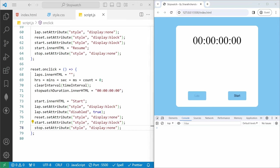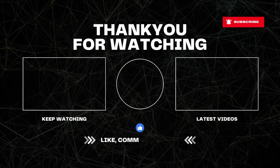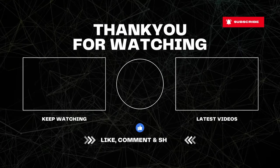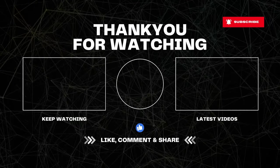If you are interested in JavaScript projects for beginners to advanced, I have added a link in the description — please check that out. That's all for this video. Thank you so much for watching until the end. Keep coding and keep learning. See you in the next video. Happy coding! Bye for now. Have a great day!